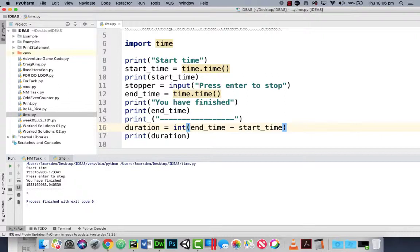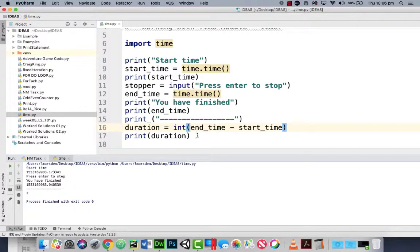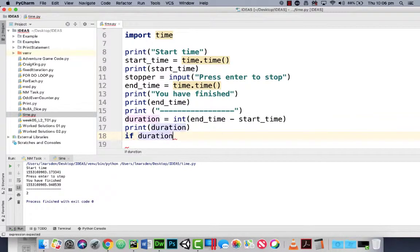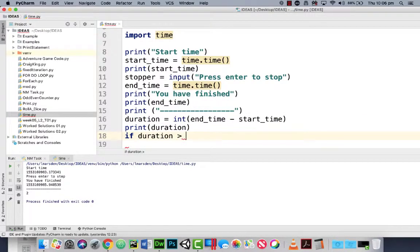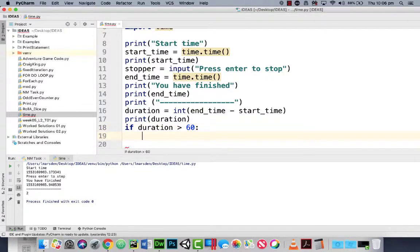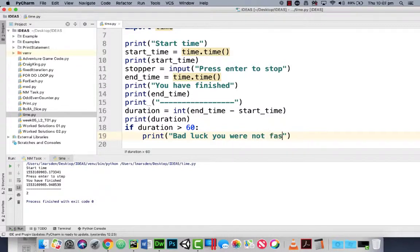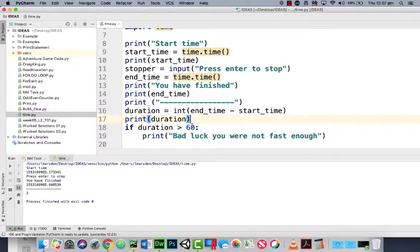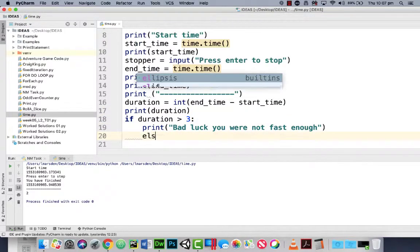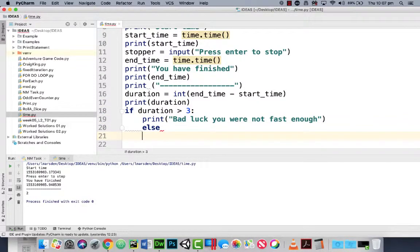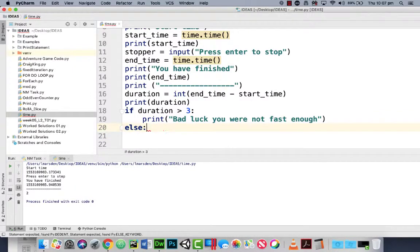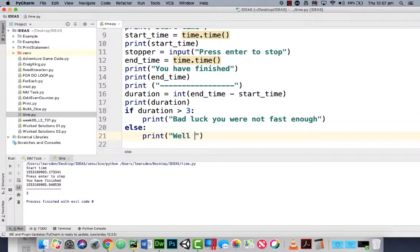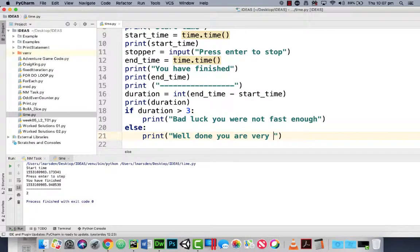So if we create a game that they've got to complete something within a duration, we could then use duration and say well if duration is greater than say 60 seconds, then you could print 'bad luck you were not fast enough'. So let's change this though, let's make it three seconds. Otherwise we can go else print 'well done you are very quick'.